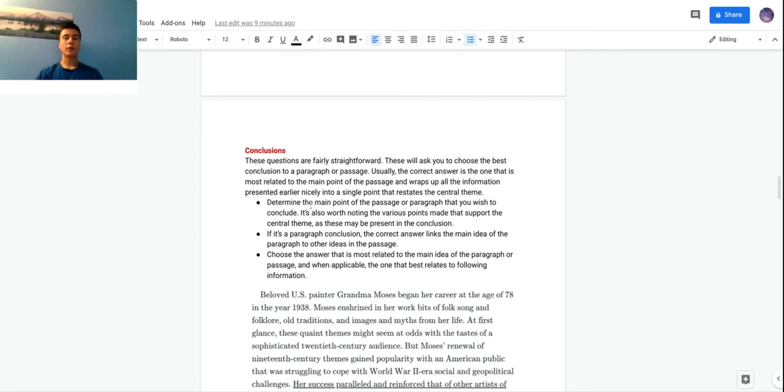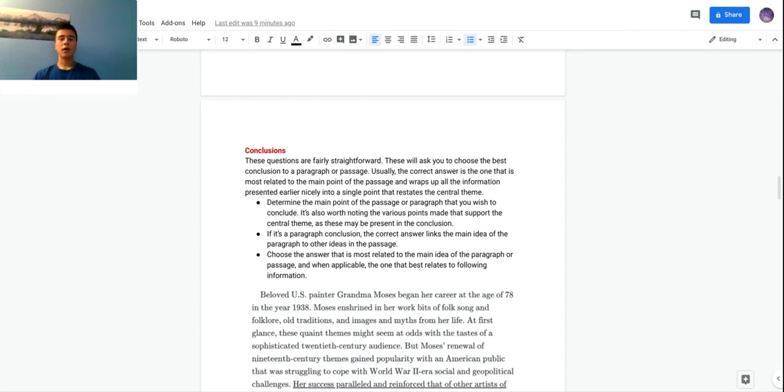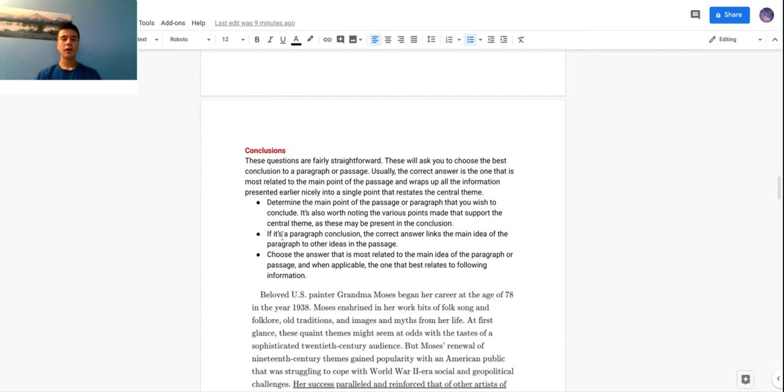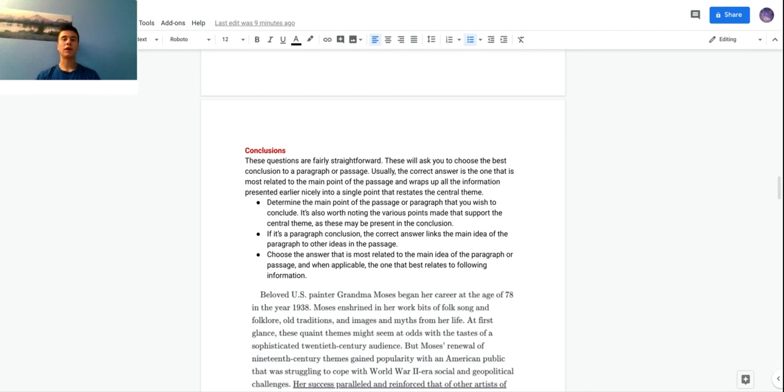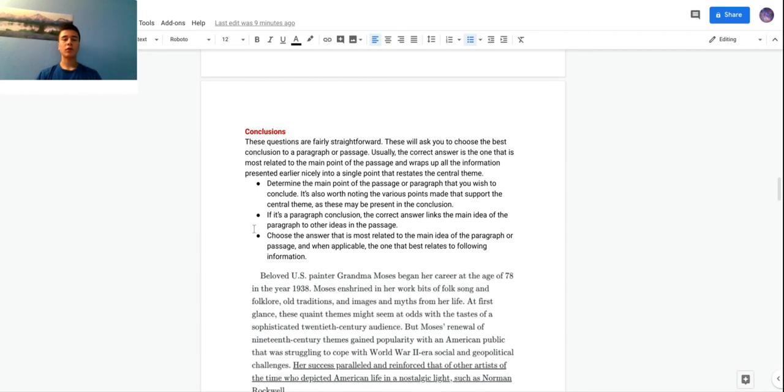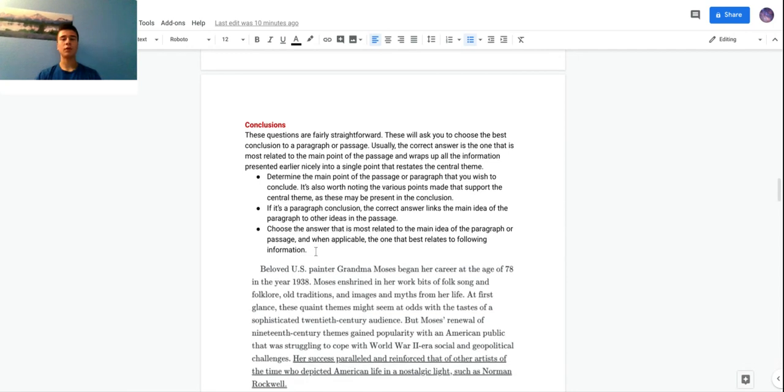Here are the steps to answering these questions. You determine the main point of the passage or the paragraph that you are concluding with this certain conclusion. It's also worth noting the various points that were already made that support the central theme, as the conclusion can sometimes contain these. If it's a paragraph conclusion, you just link the main idea of the paragraph to other ideas in the passage. Like if it's not the last sentence of the passage, there may be paragraphs that follow, so you're going to have to conclude with a relation to following paragraphs. The last one is choose the answer that is most related to the main idea of the paragraph and when applicable, the one that best relates to following information.